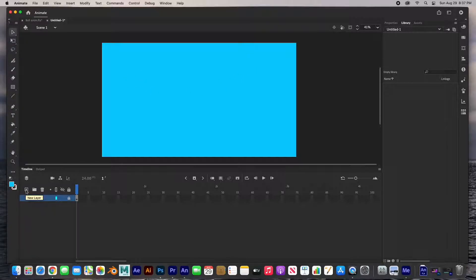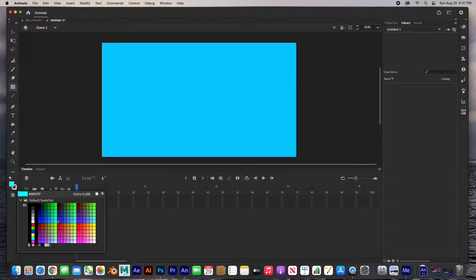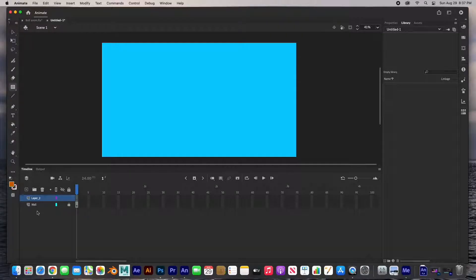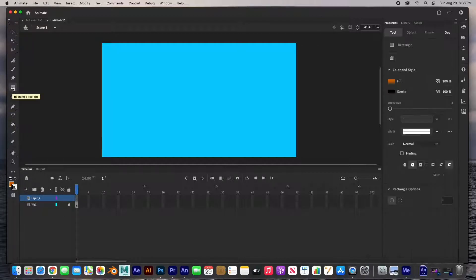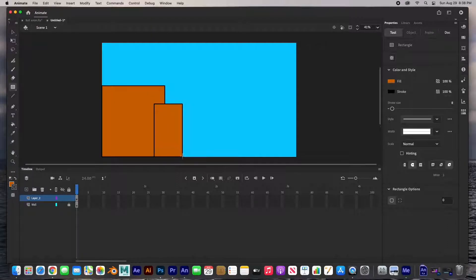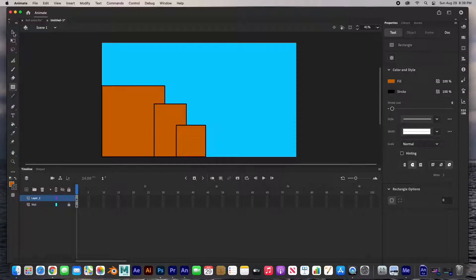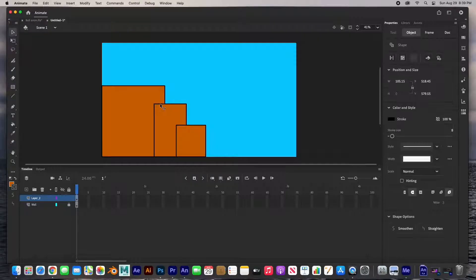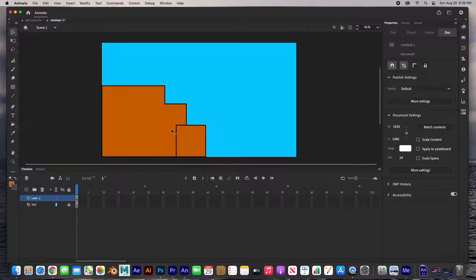I'm going to create a new layer and go to my rectangle tool, change the color to a brownish color, and add a black outline. The stroke color is black and the stroke size we'll push up to about eight. I'll draw the first stair, the second one, and then the third one — it's not scientific, just guessing. Then I'll grab my selection tool and delete the overlapping line segments.